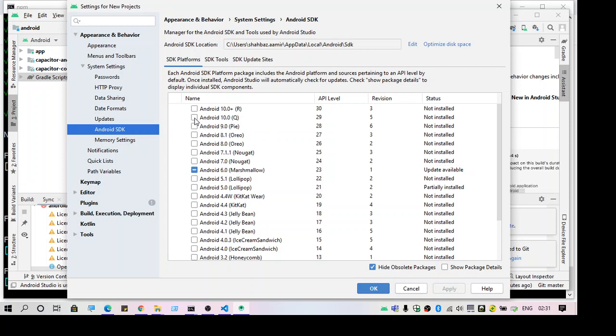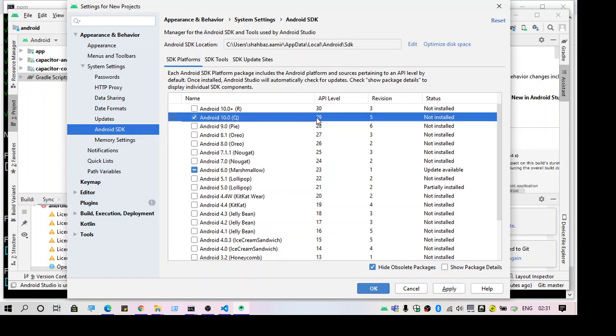So yeah, here the app level is 29, and as you can see Android 6 Marshmallow is the current version or the API level, so let me try to install the latest one.